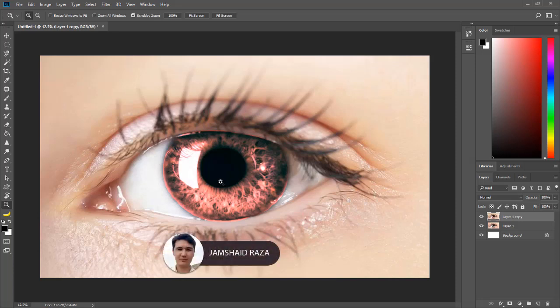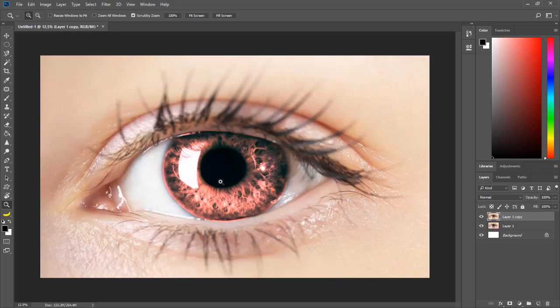Hi everyone, this is Jamsheed Raza from professionaltutorial.com. In this tutorial we are going to learn how to change eye color in Adobe Photoshop CC 2018. That is the eye color which I have just edited, and before it was like the original one. We can see different procedures in this tutorial, so let's get started.